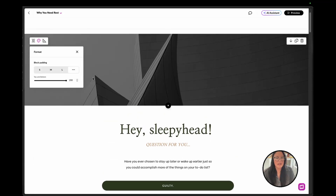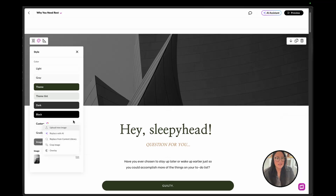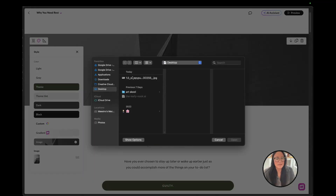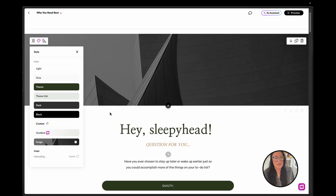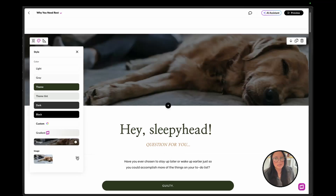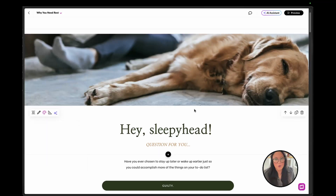So right now I filled the background with the image. I'm going to edit and upload a new image — I just happened to find the cutest photo of a doggy sleeping that I'm actually going to use. And as that uploads, let's take that overlay off or set it to zero.